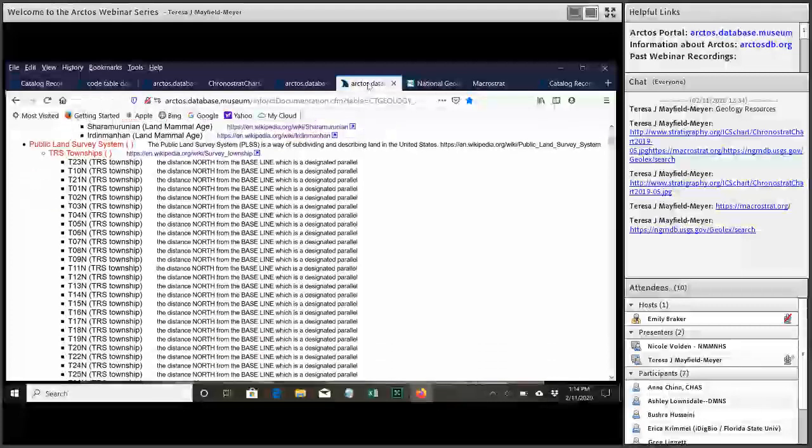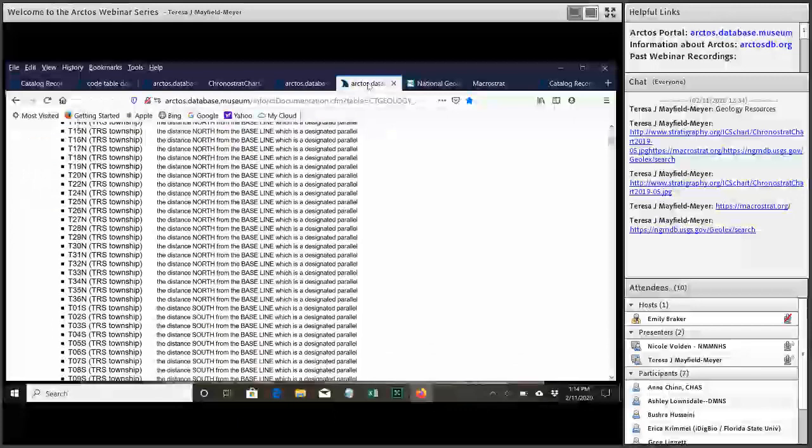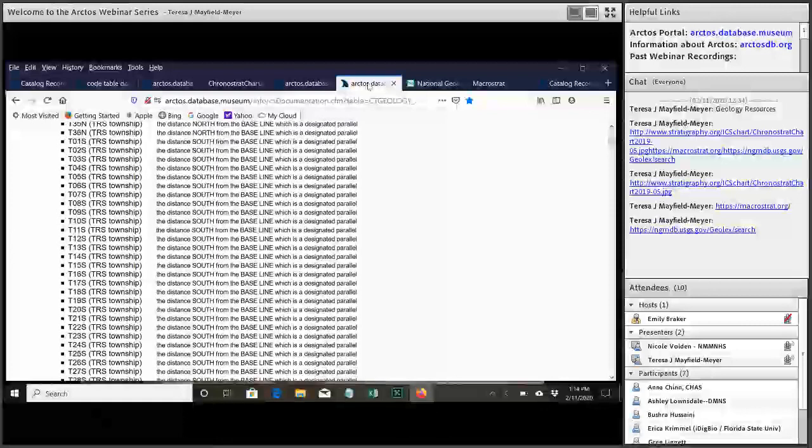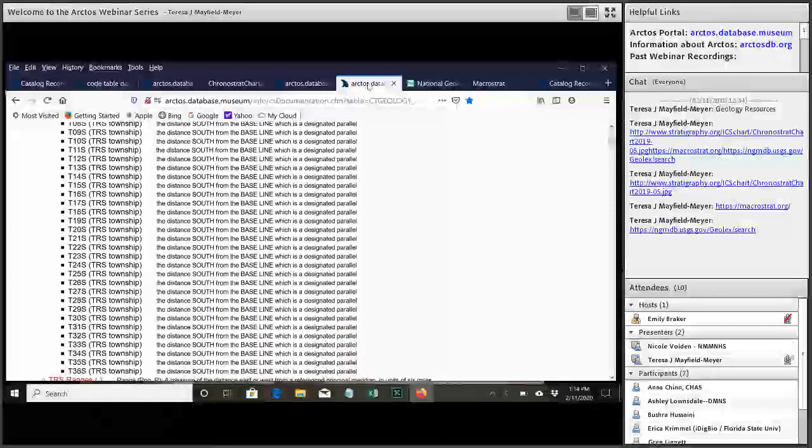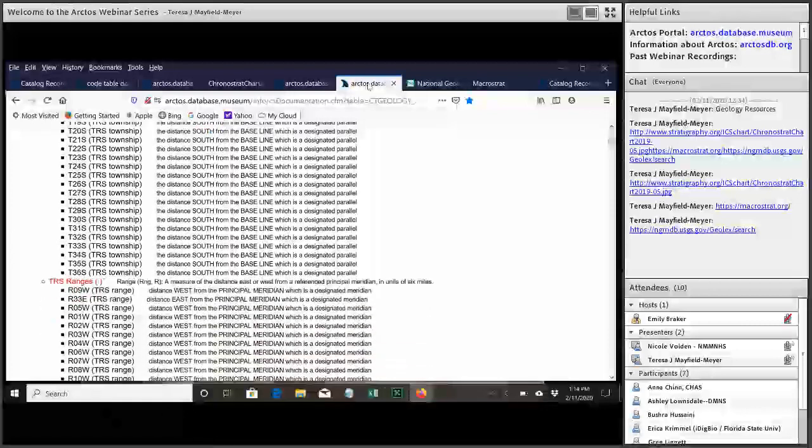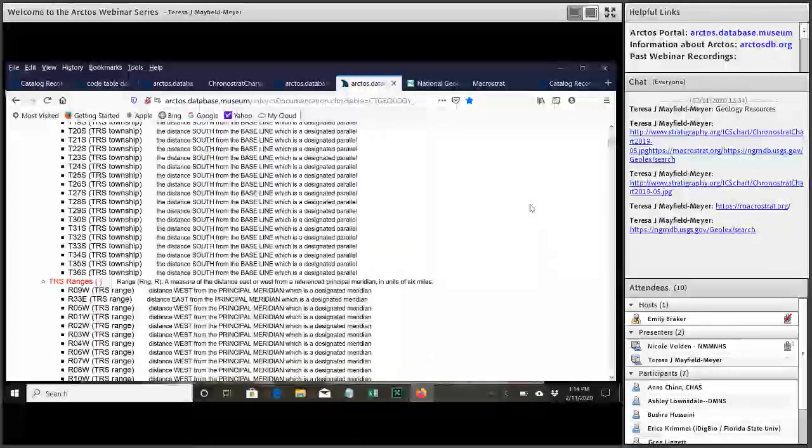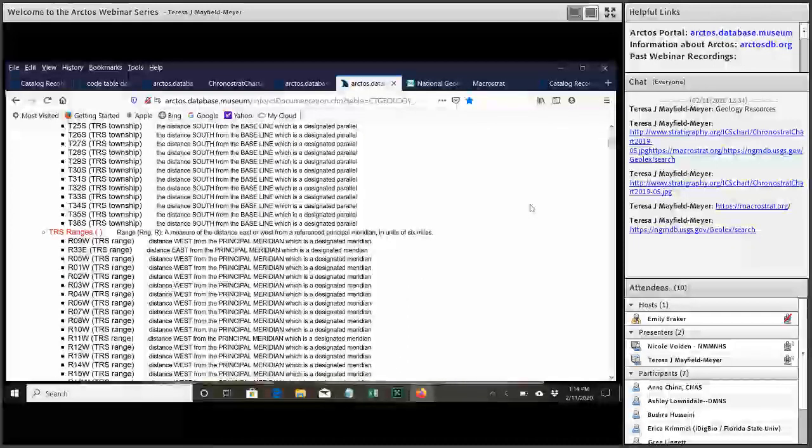And so we've devised a solution. And basically that is that we are going to expand geology attributes and generalize that into locality attributes. So that's what Teresa was saying earlier about splitting up that table. So we'll split up all of those different kinds of geology. And then we'll add in these other attributes related to localities.